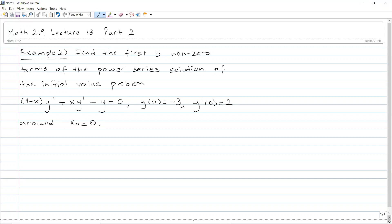First we are going to find the power series general solution and then using the initial conditions we are going to determine the constants. We need to check whether x₀ is an ordinary point. For this equation the function p(x) is 1 minus x, the function q(x) is x, and the function r(x) is minus 1.